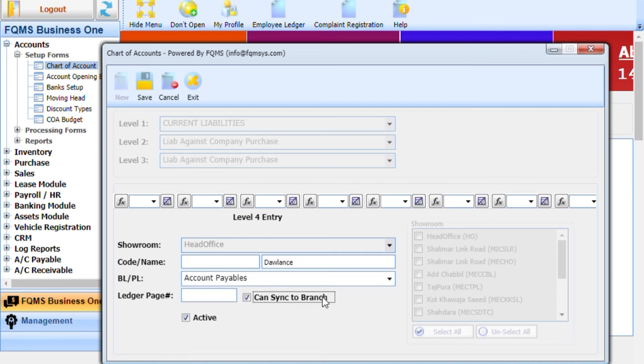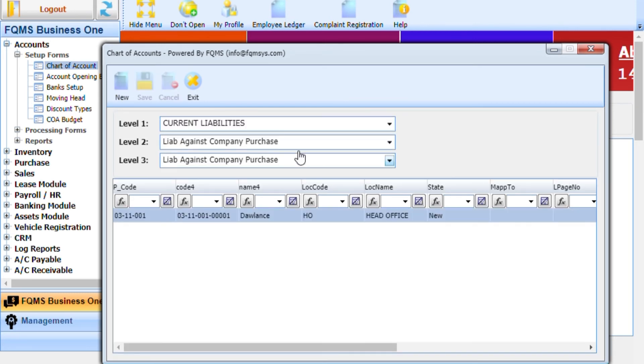Sync this head to branches. Select the branch where this head is going to be synced. Activate this new head using the active checkbox.